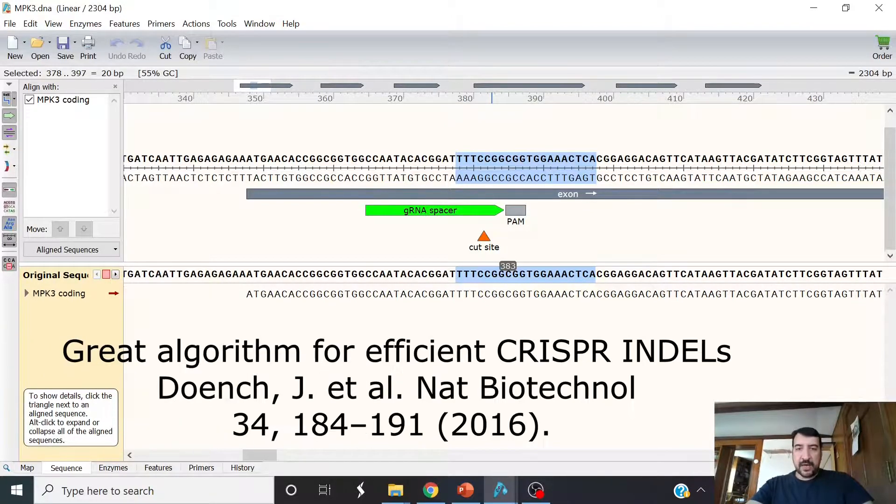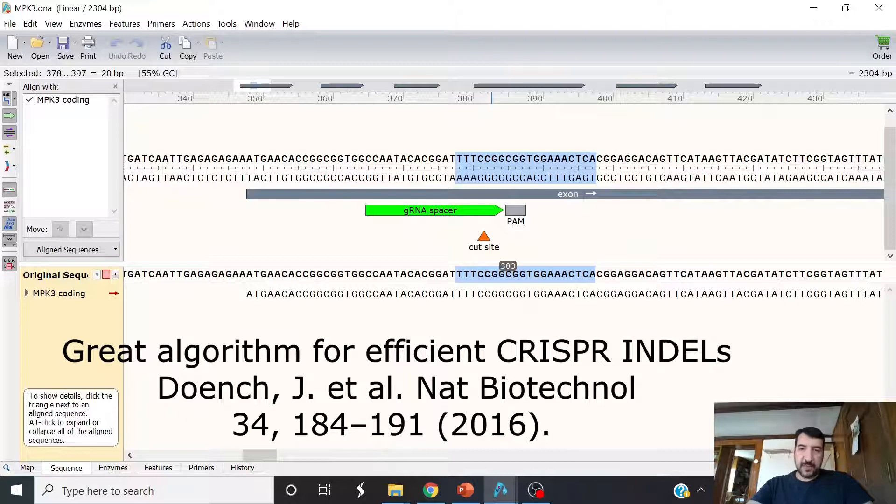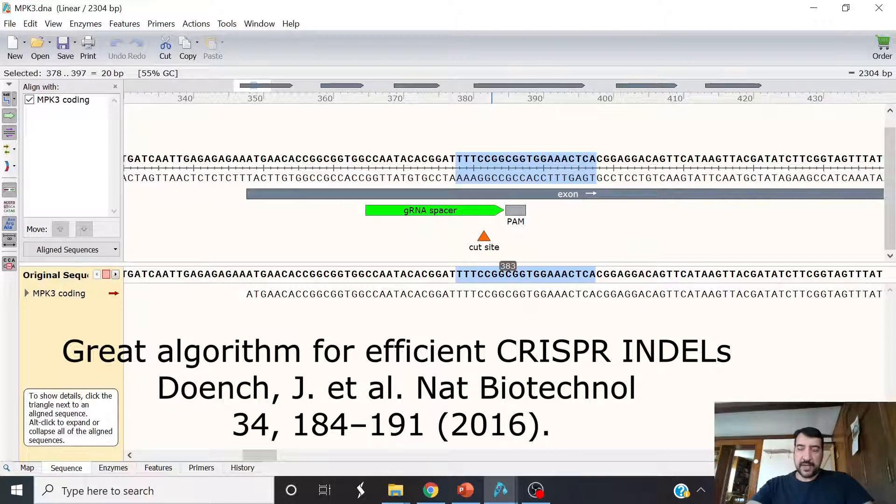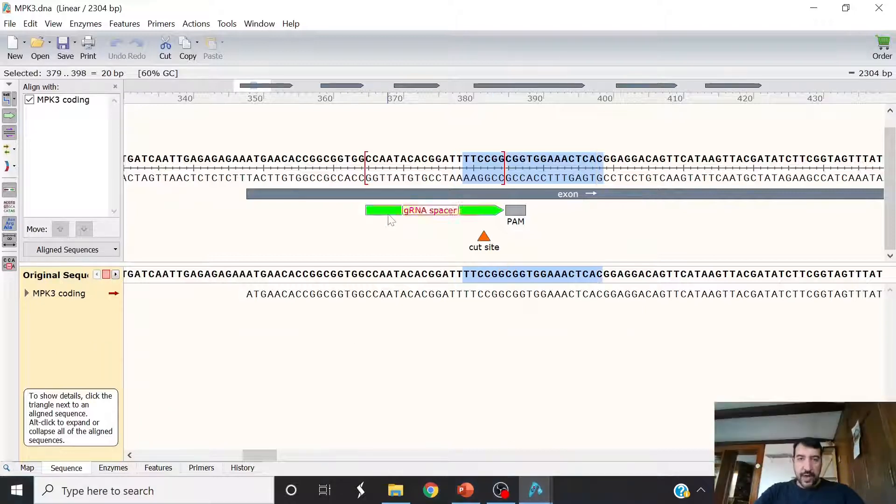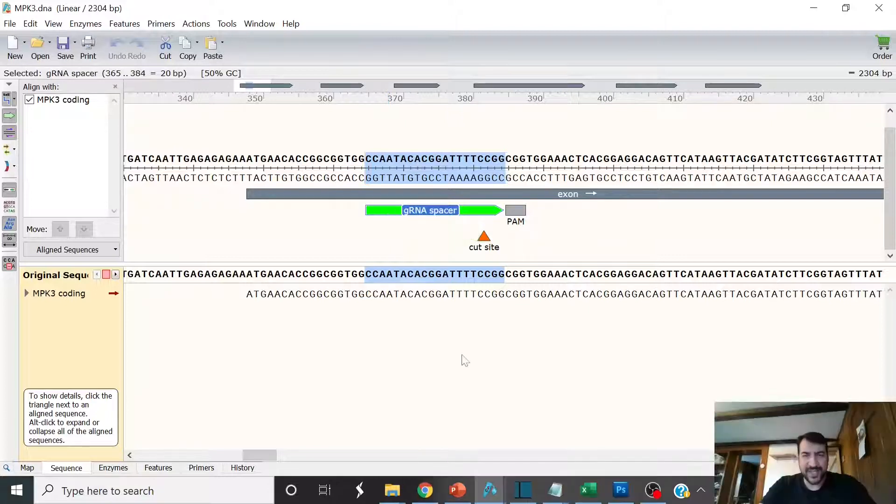It would be better if you want high efficiency to pick it out with a computer program, and I'll make another video for that. Chop Chop is a great tool. So how would we do cloning with this, with these 20 base pairs? Isn't cloning a really difficult thing?